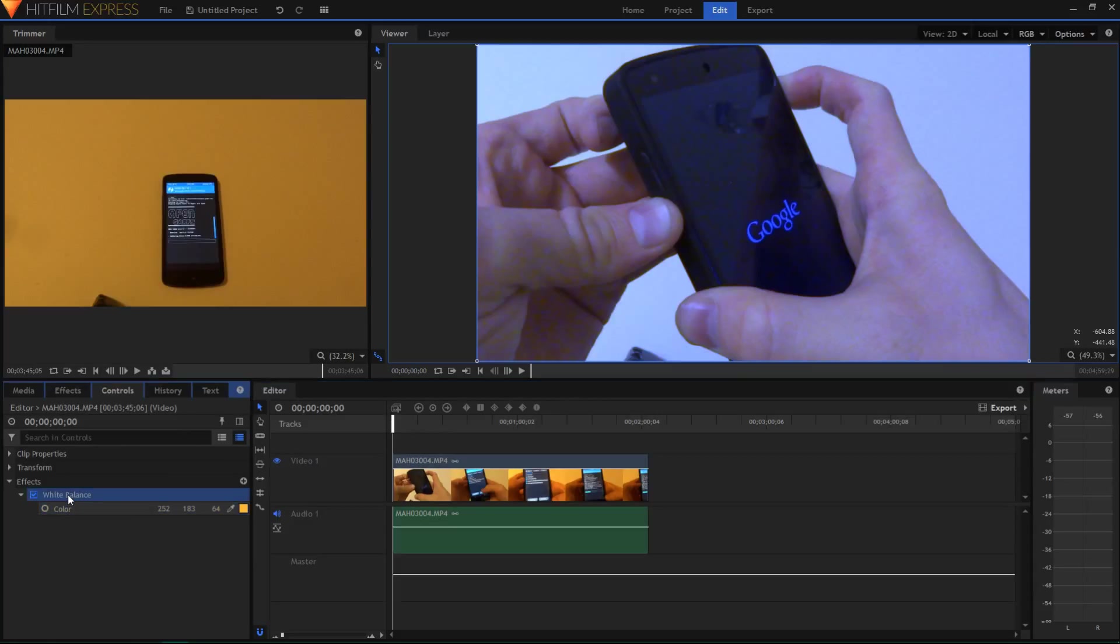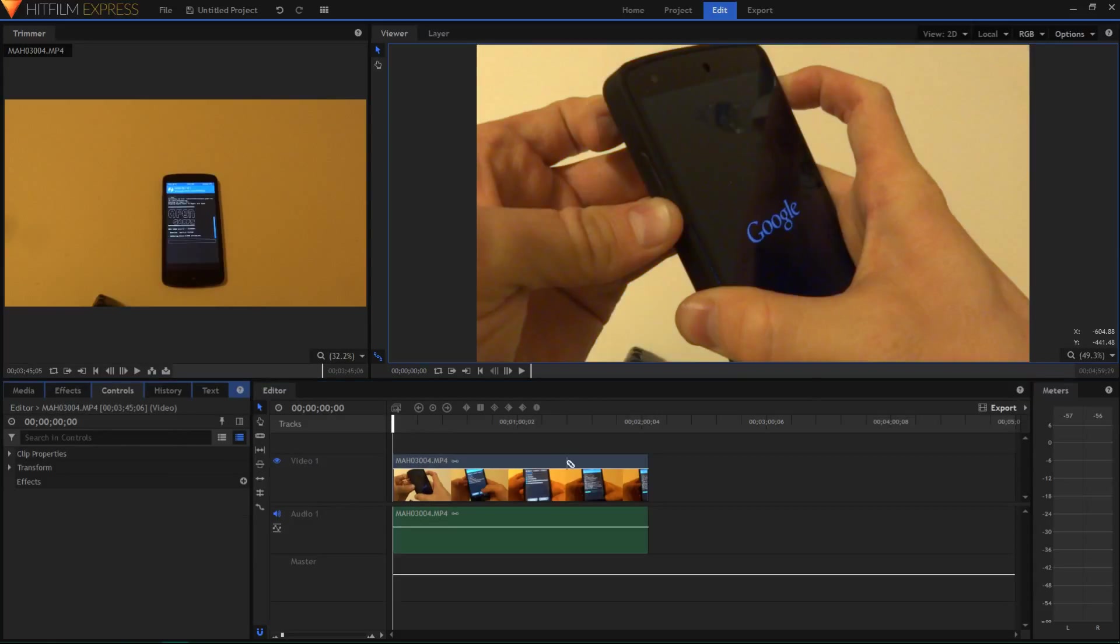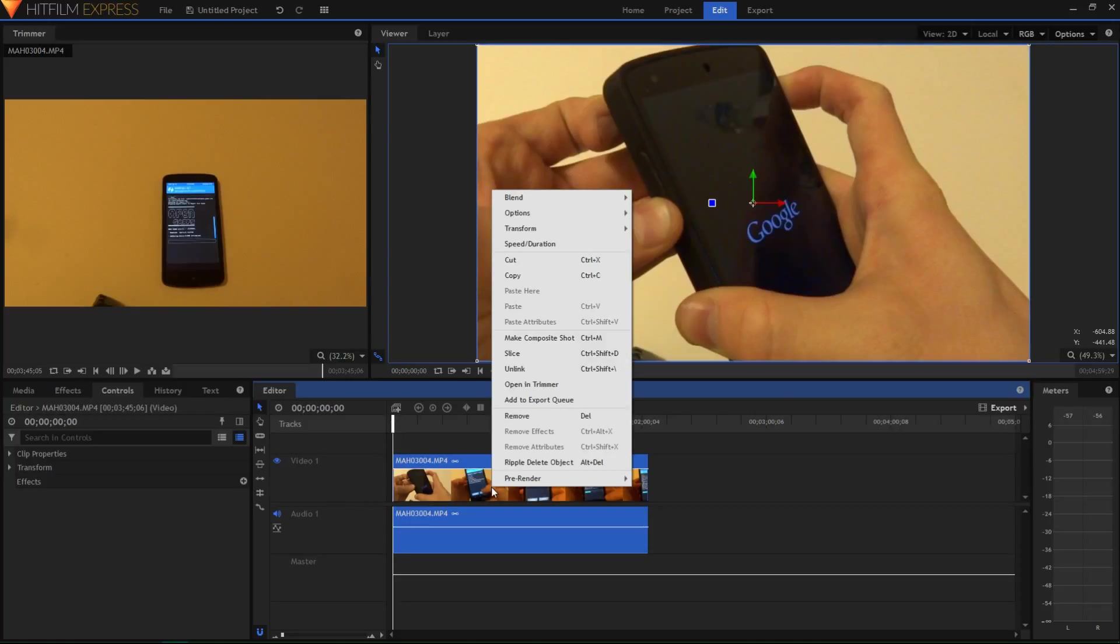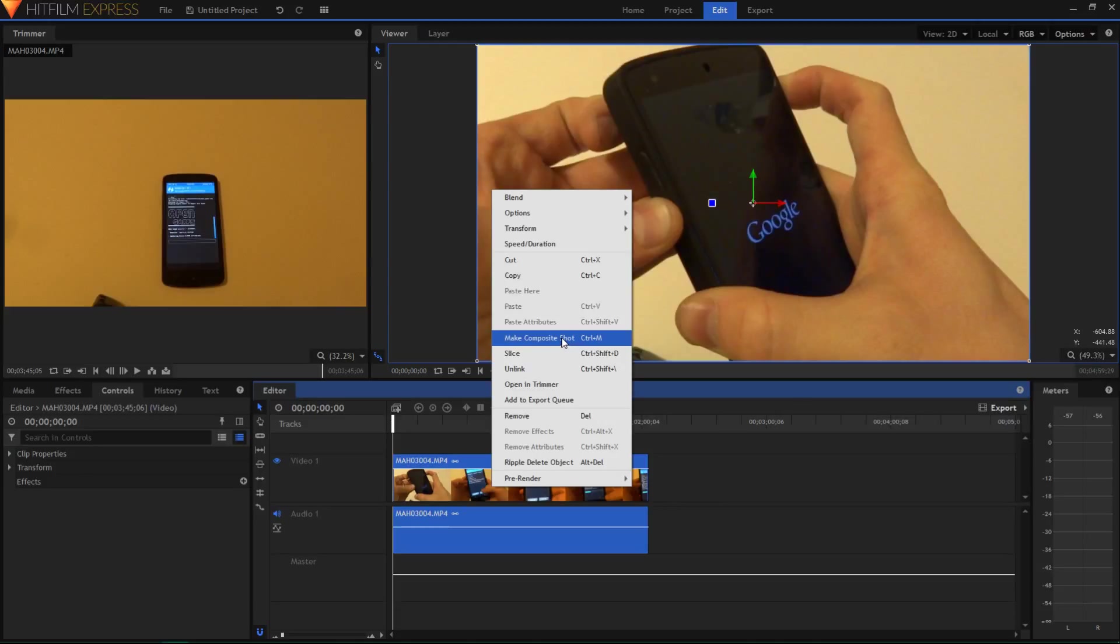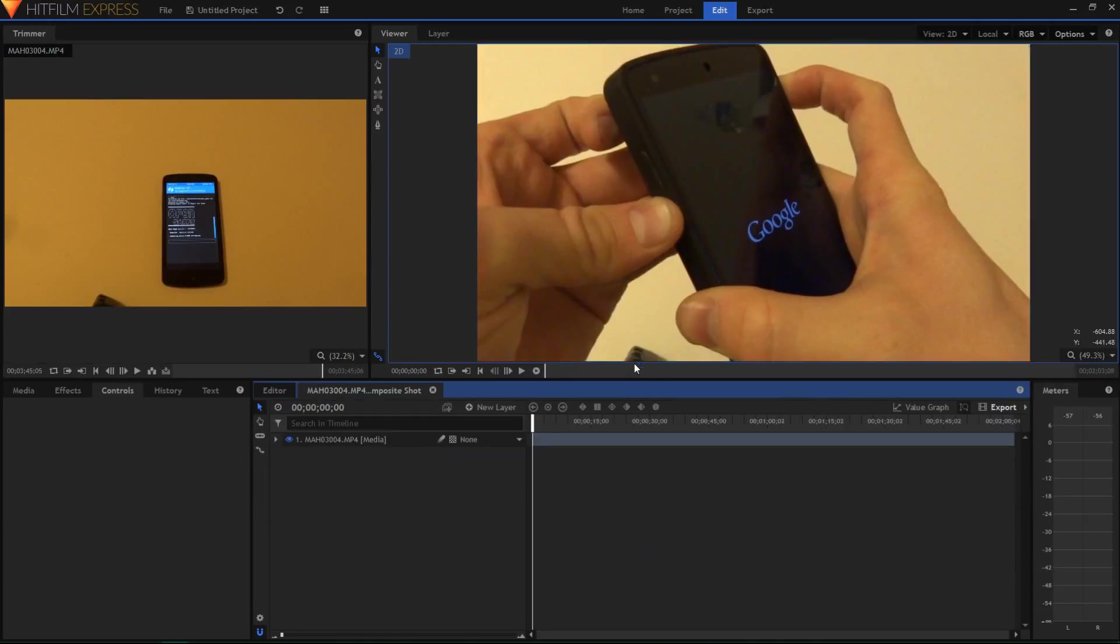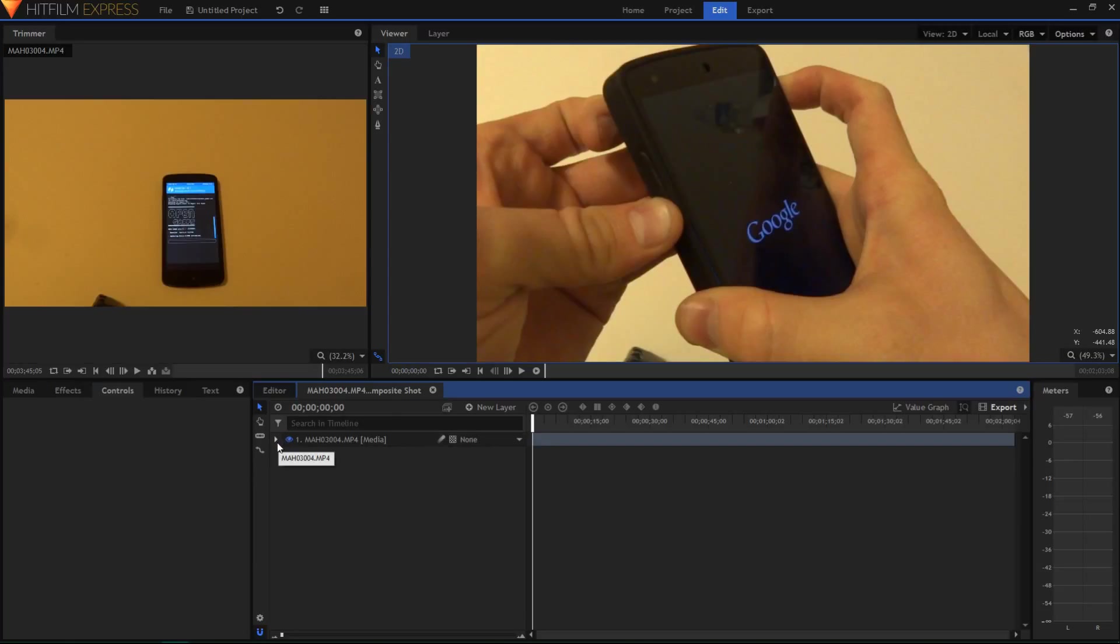So I'm going to delete the white balance from the effects, and what I'm going to do is right click on this clip, first select, and then right click, choose Make Composite Shot, choose OK. And Composite Shot allows you to do key frames, and animations, and things like that.